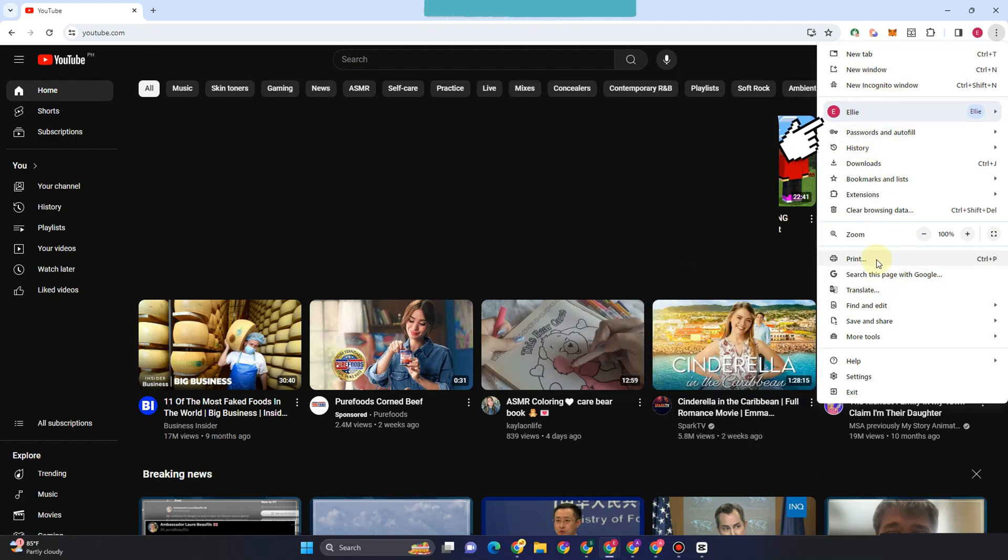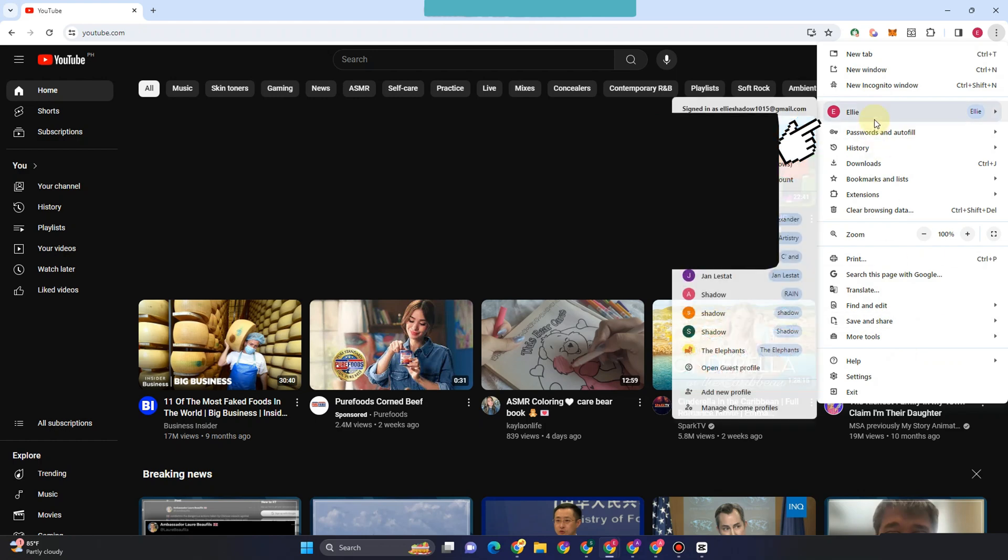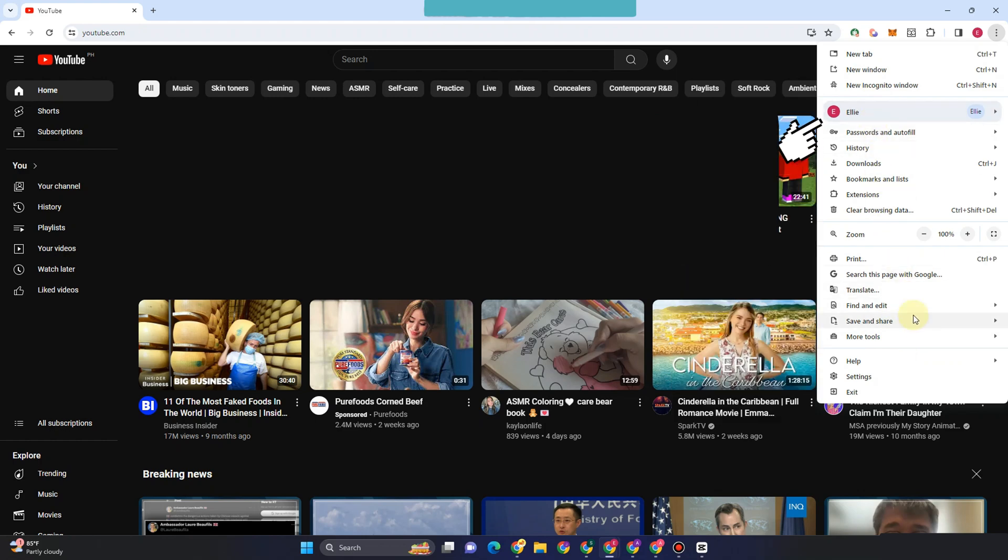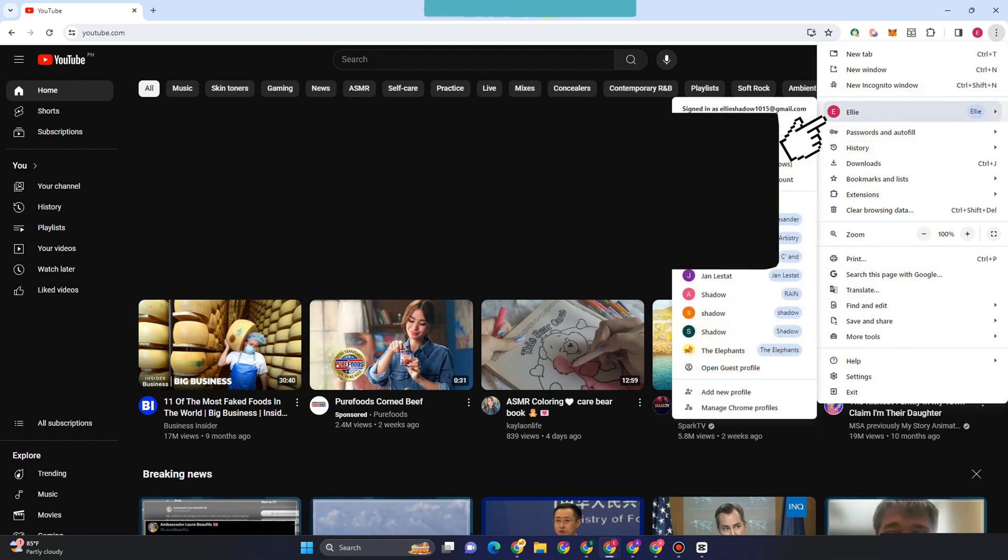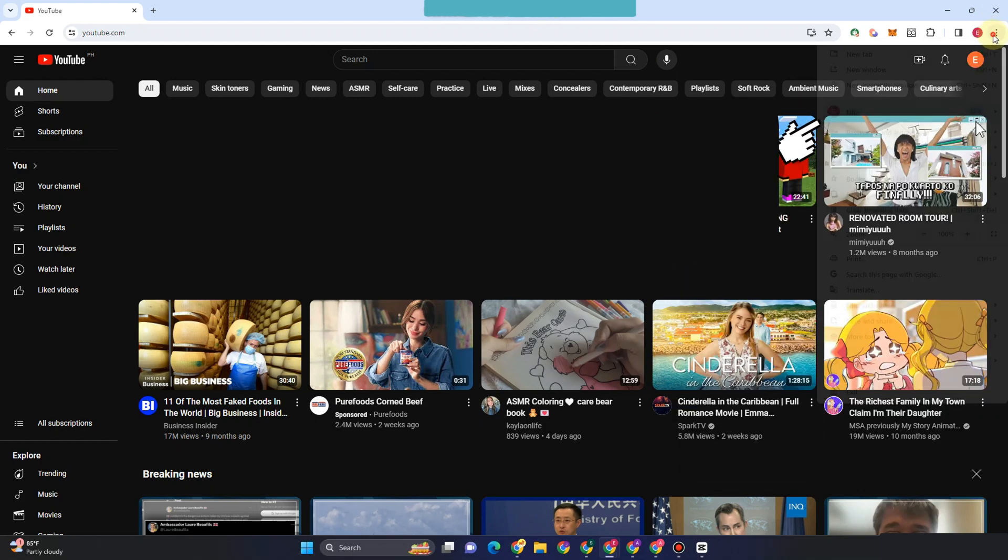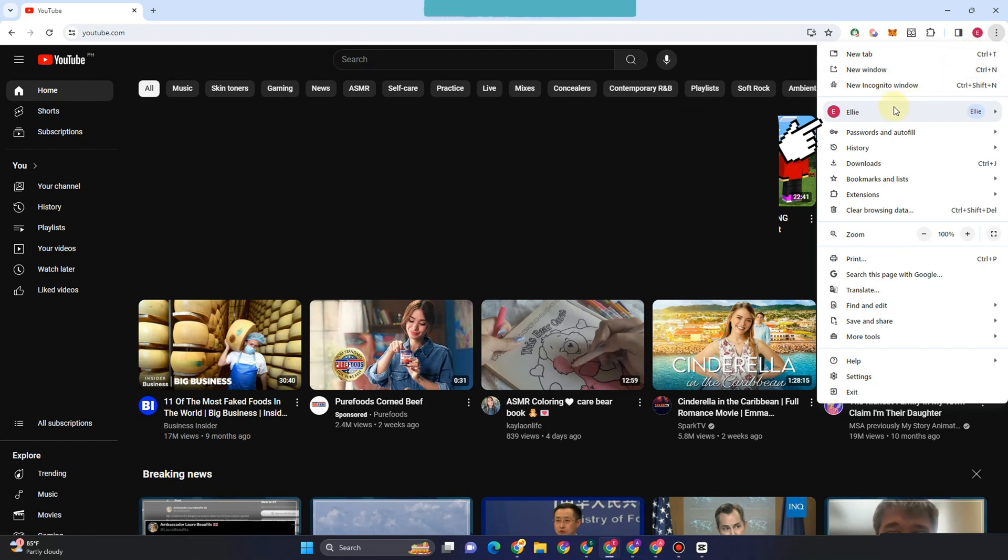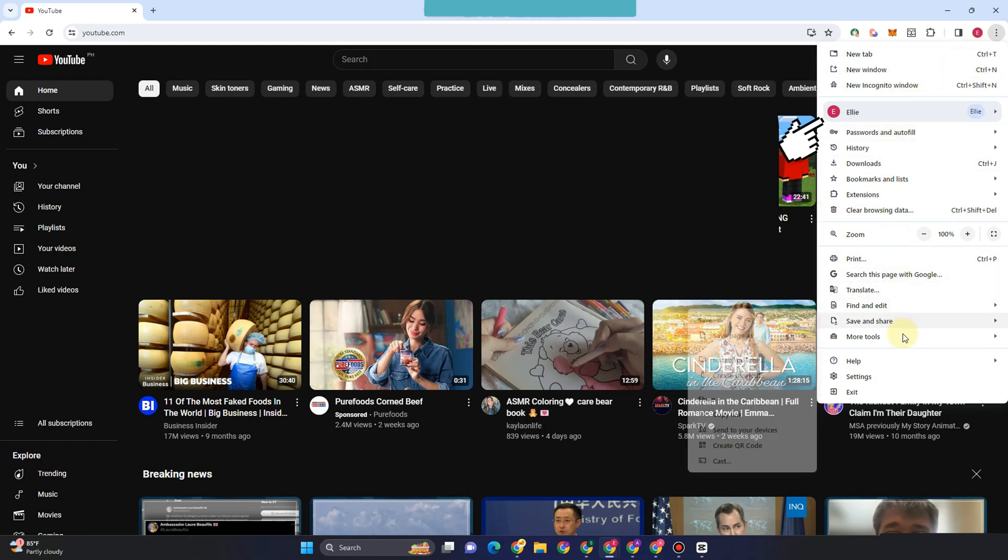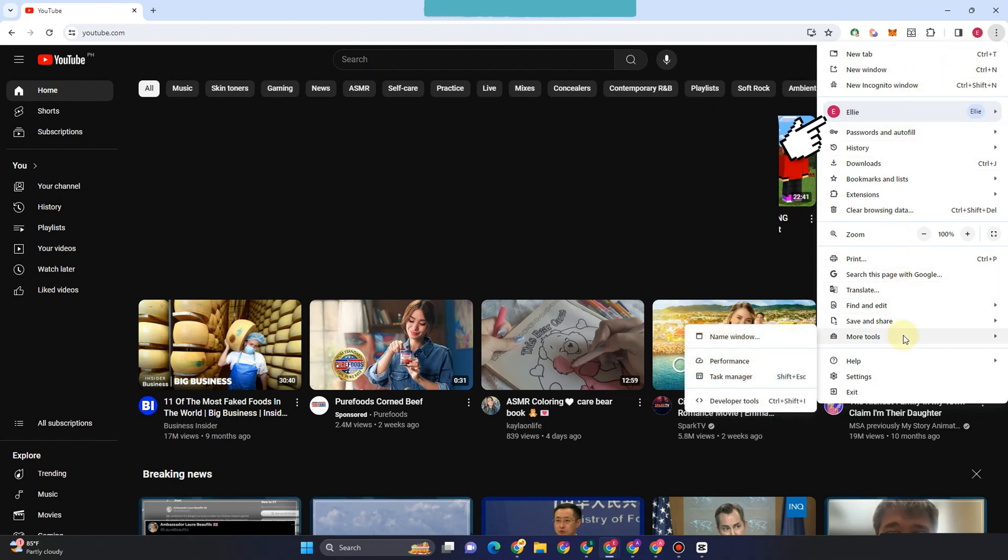You could see 'Install YouTube' right here, but now it's gone. You can go to More Tools and tap Create Shortcut, but with the latest version of YouTube, it's easier to install.